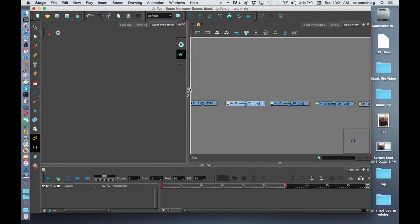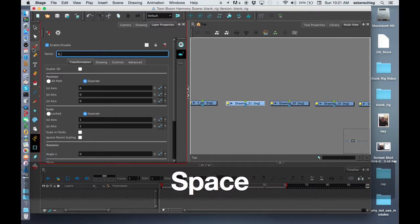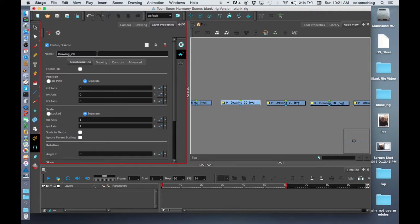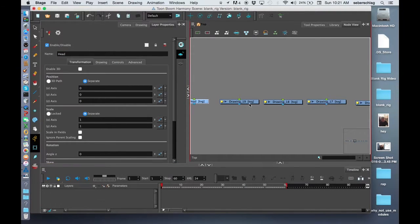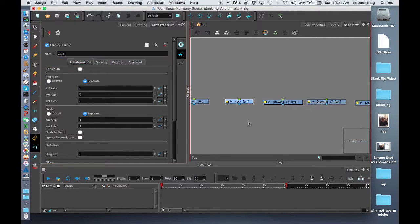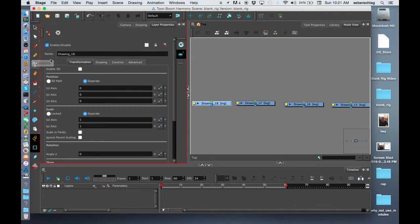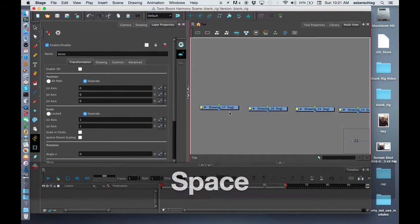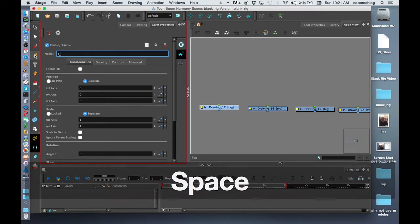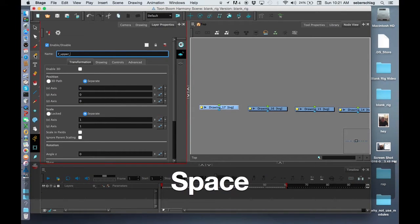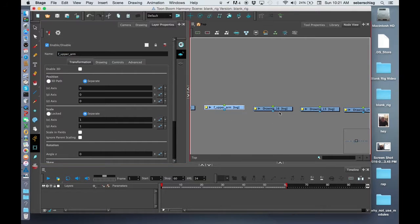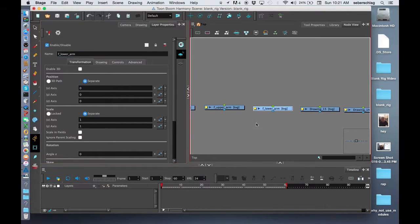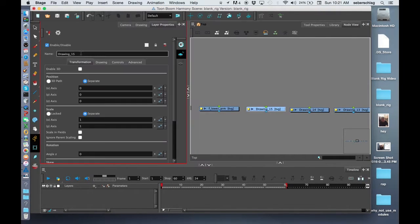Those are all attached to my head, and my head would be attached to my neck. My neck would be attached to my torso, and what would be attached to my torso would be my front upper arm, my front lower arm, and my front hand.